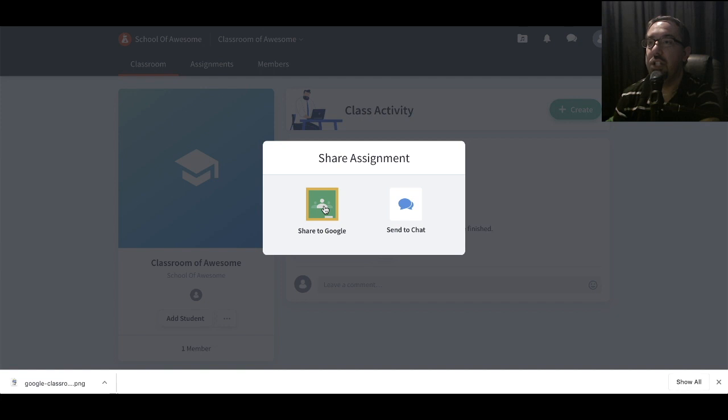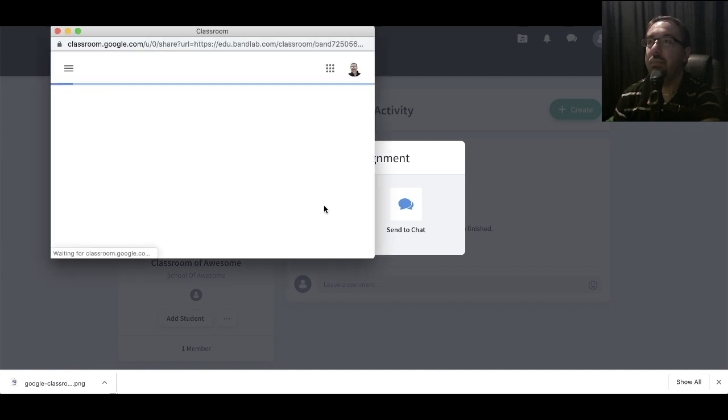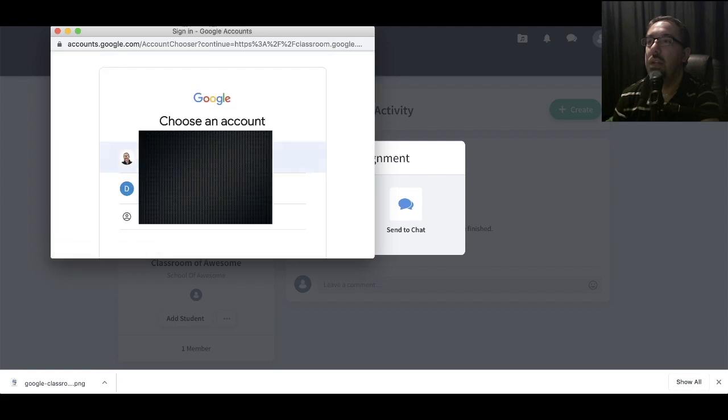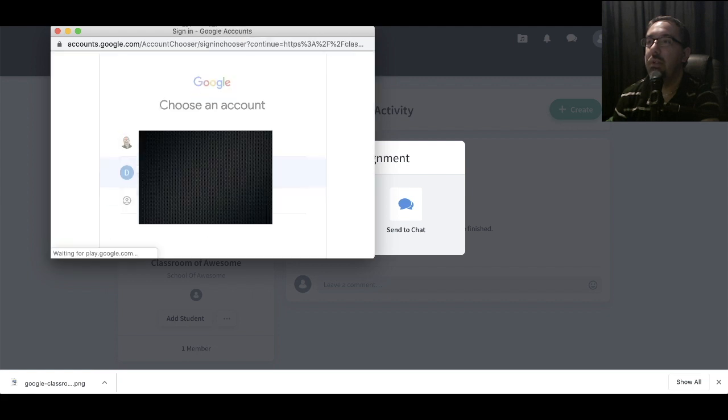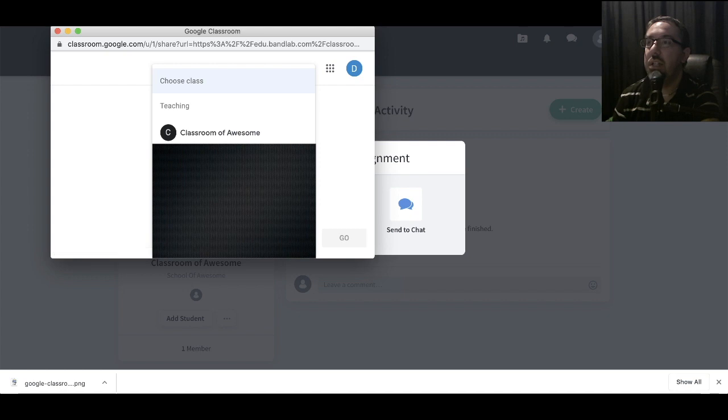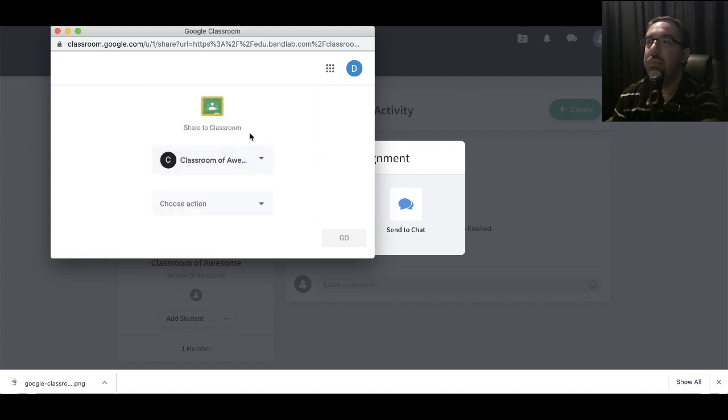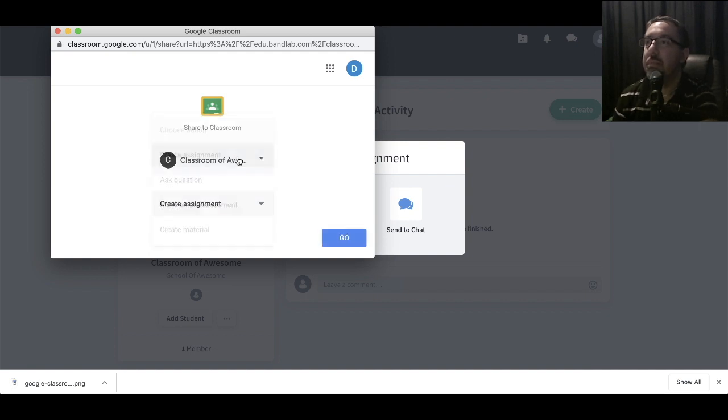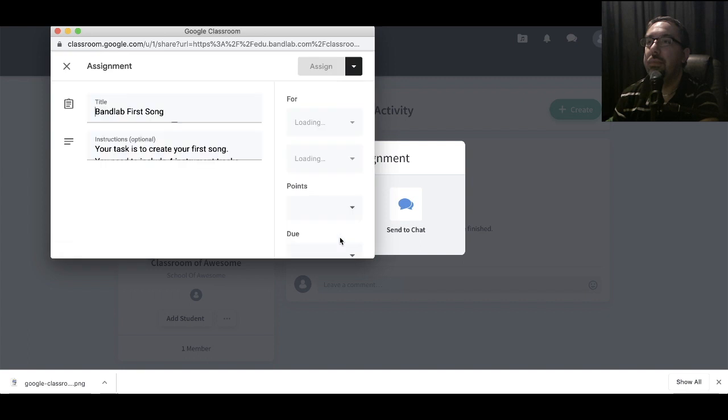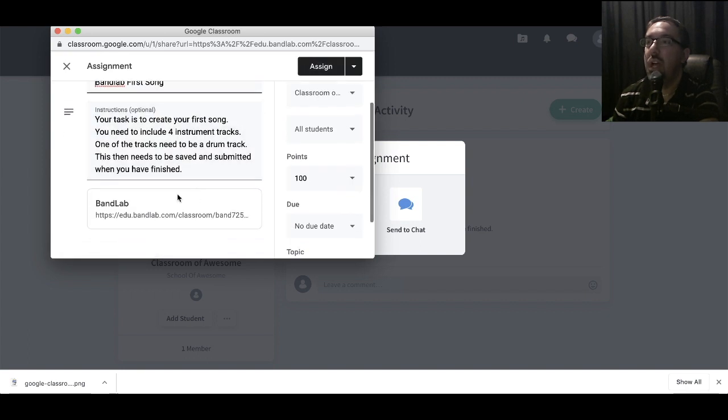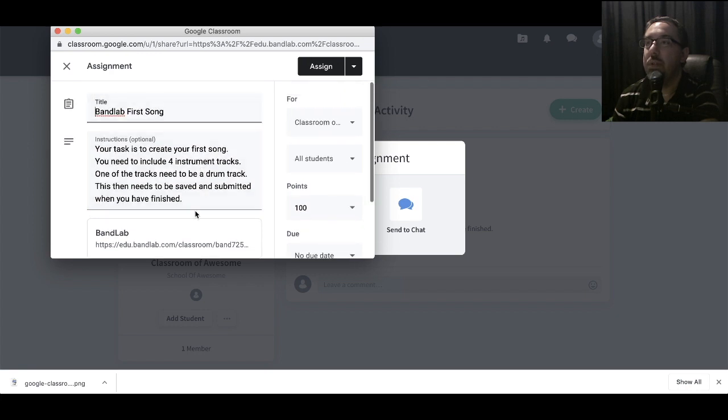So let's share it to Google. You select your account. Then you choose your class. Then you select the action. So I'm creating an assignment. Click Go. So here we go. We've got the heading. We've got the description. And we've got the link back to BandLab. So that's been all generated from the task. You've got your classroom, which I've already selected.